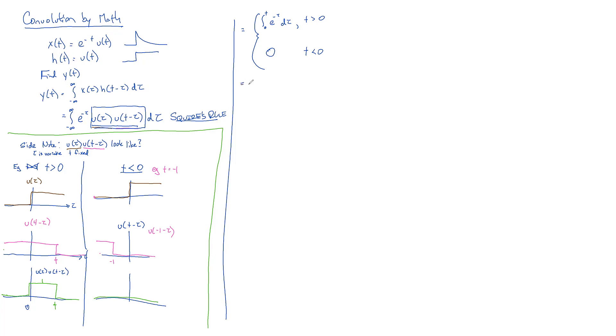All right, so now this is the hardest step, going from what we had before to this. Once you pass that, it's just calc two. Any questions about that step?